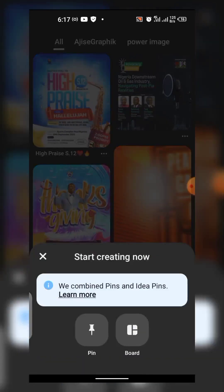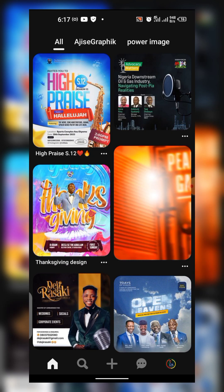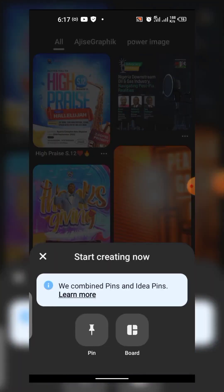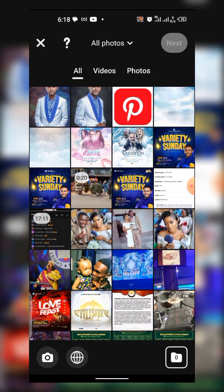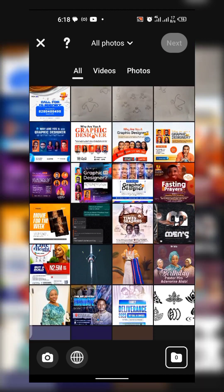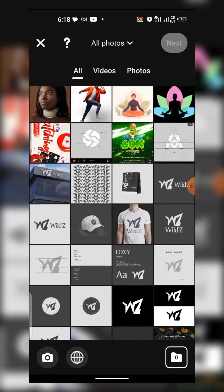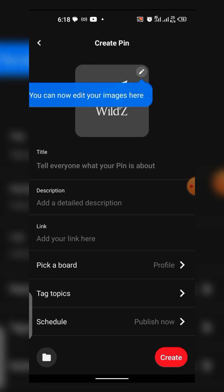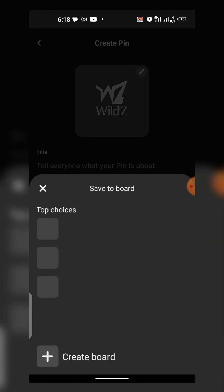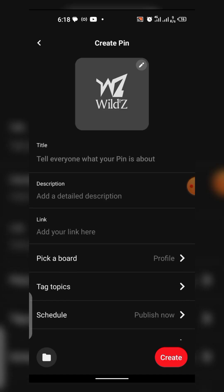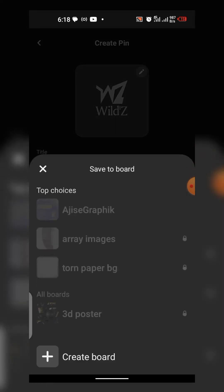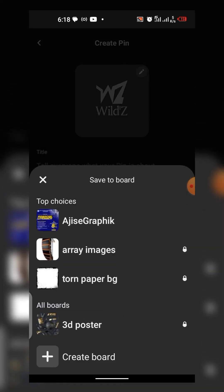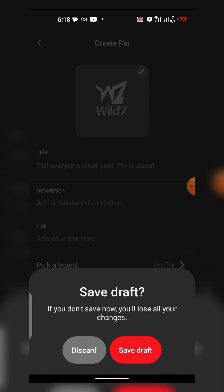When you tap on the add button, you can see that you have 'Pin' and 'Board.' Pin is if you want to upload to Pinterest personally — you can tap on Pins. For example, if I want to upload a design to Pinterest, I can pick a board, or upload it to my graphic design board. I can also schedule posts — which I can teach you another time.